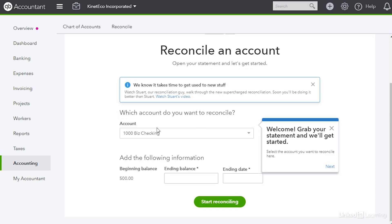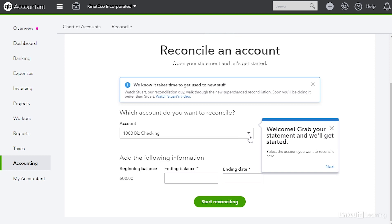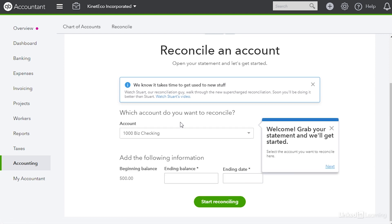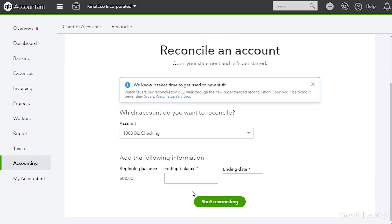The first thing you want to do is choose the account that you want to reconcile. So in this case it's the checking account. Below that you'll see the beginning balance, ending balance, and ending date.